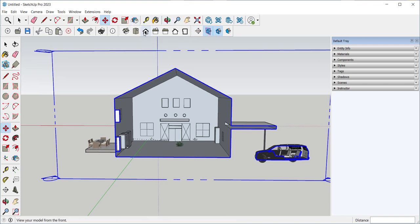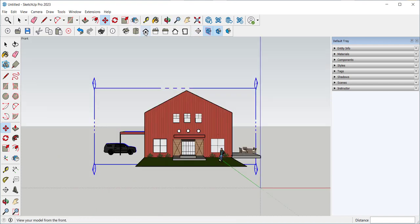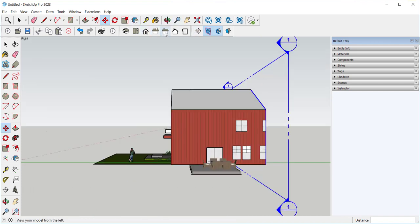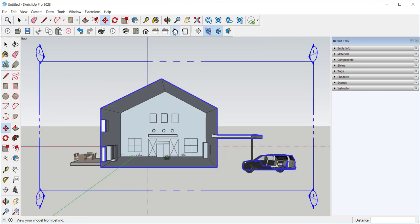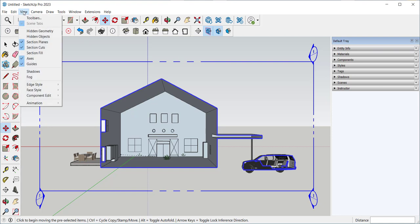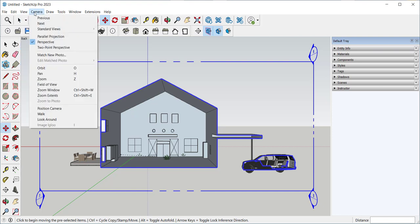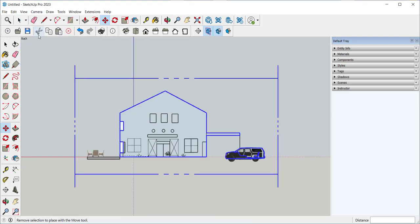And again, for an interior elevation, just click the appropriate view and parallel projection.